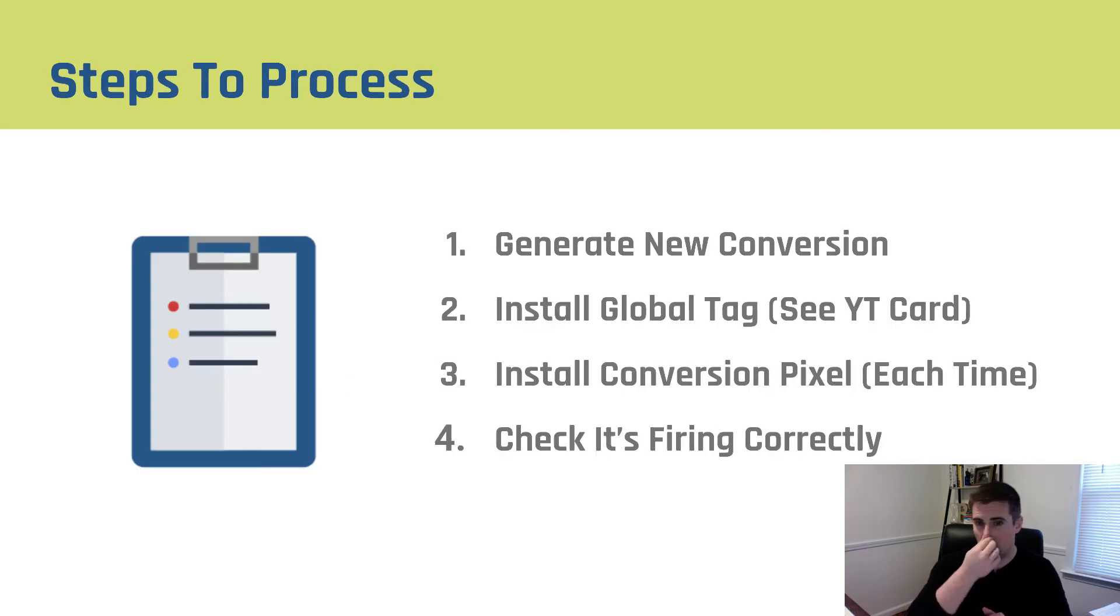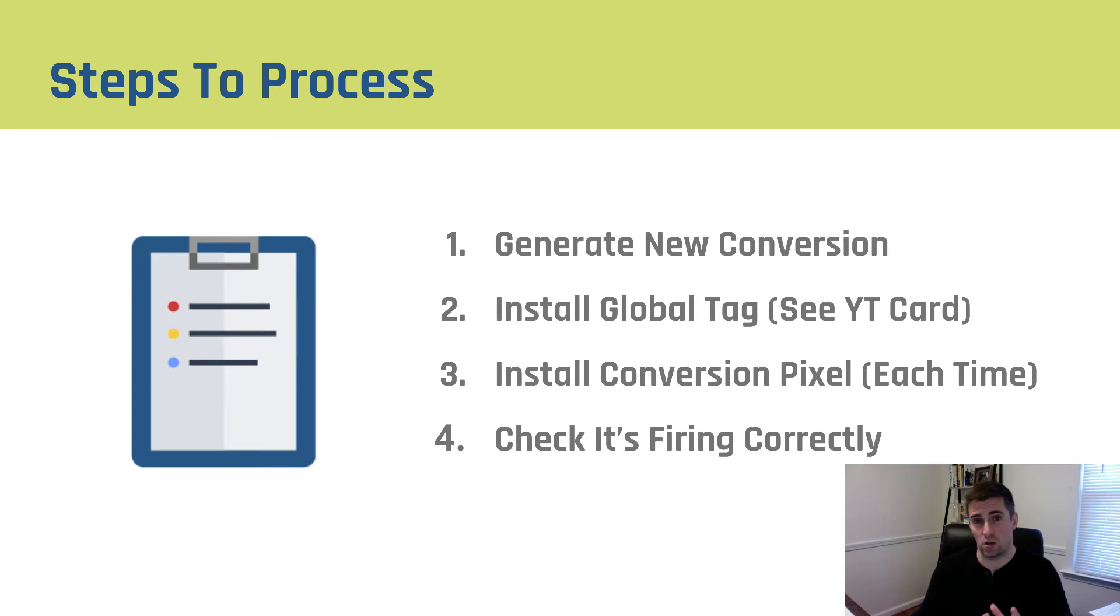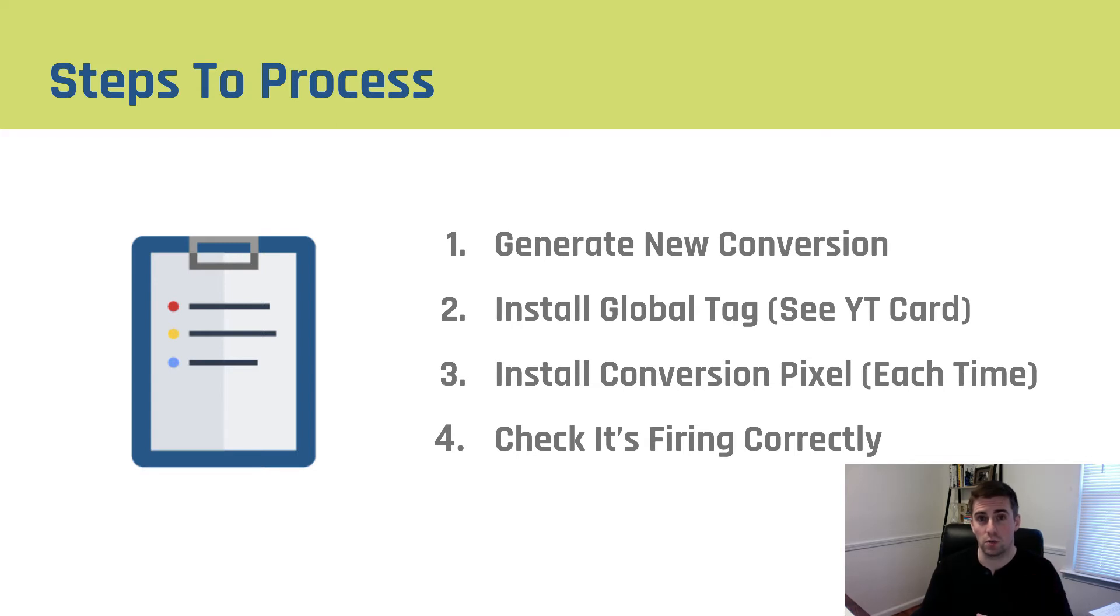Steps to the process to actually implement this: First, we're going to generate our new conversion pixel. Next, we're going to make sure that we've got our global site tag installed. Once again, I'm not going to show you how to do that part in this video. I've already created a separate video for that. If you want to make sure yours is installed correctly, click on the YouTube card in the upper right-hand corner, and you'll be able to see that video.